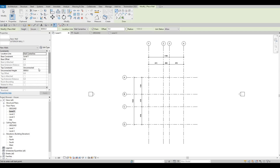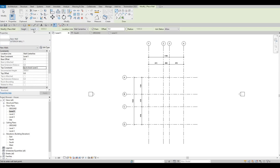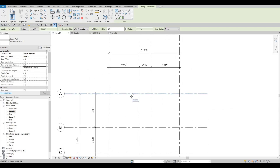We need to set the wall height. The Base Constraint is Level 1 and Top Constraint is currently Unconnected. Change the Top Constraint to Level 2, click Apply, and the change will reflect. Wall centerline is set and Chain is already checked, so we're ready to start adding walls.